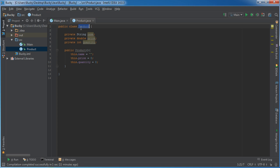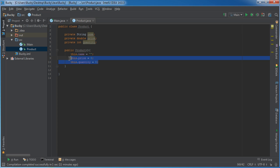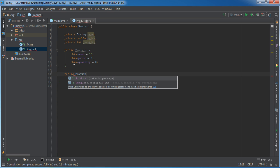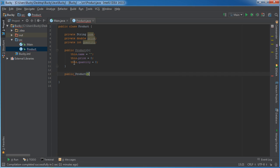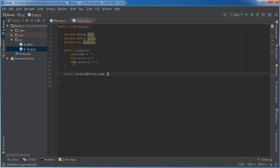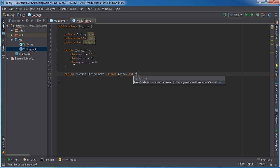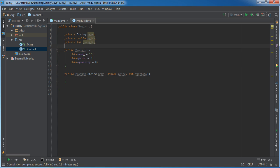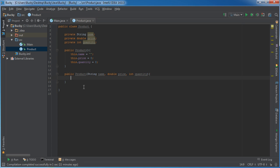When we create a product object, it's going to have these default values. I'm also going to make another constructor that takes three parameters - the name, price, and quantity. So we can either create a blank product and then set the properties one by one, or we can do everything all in one go. That's why I overloaded it with this constructor.